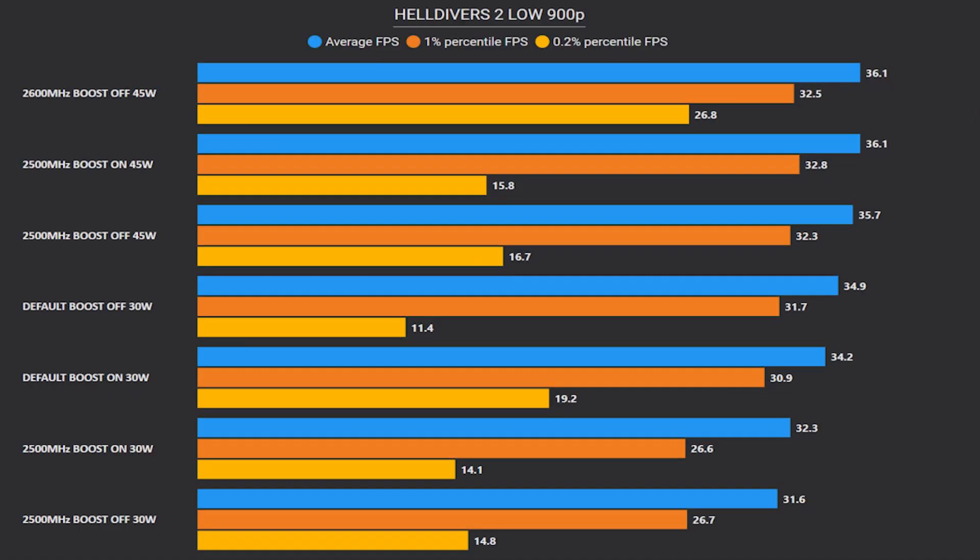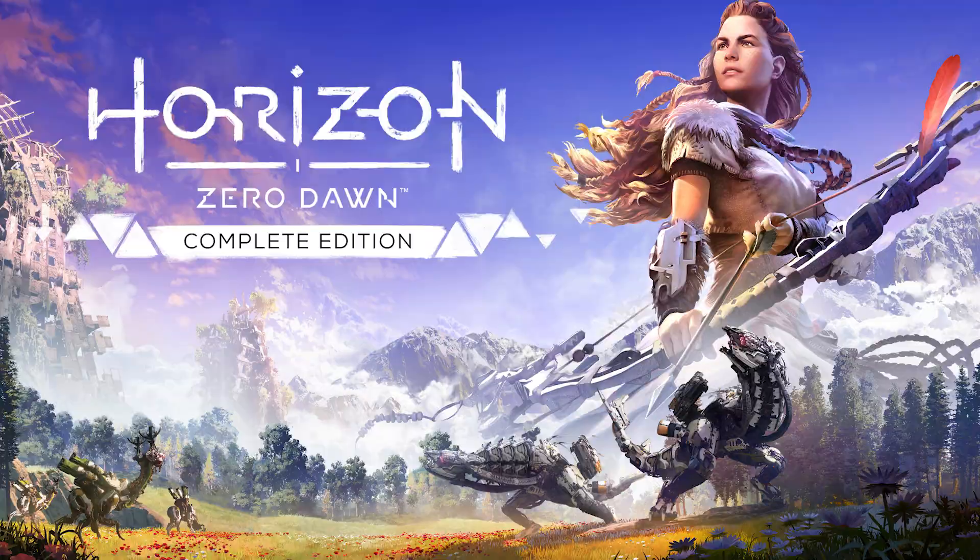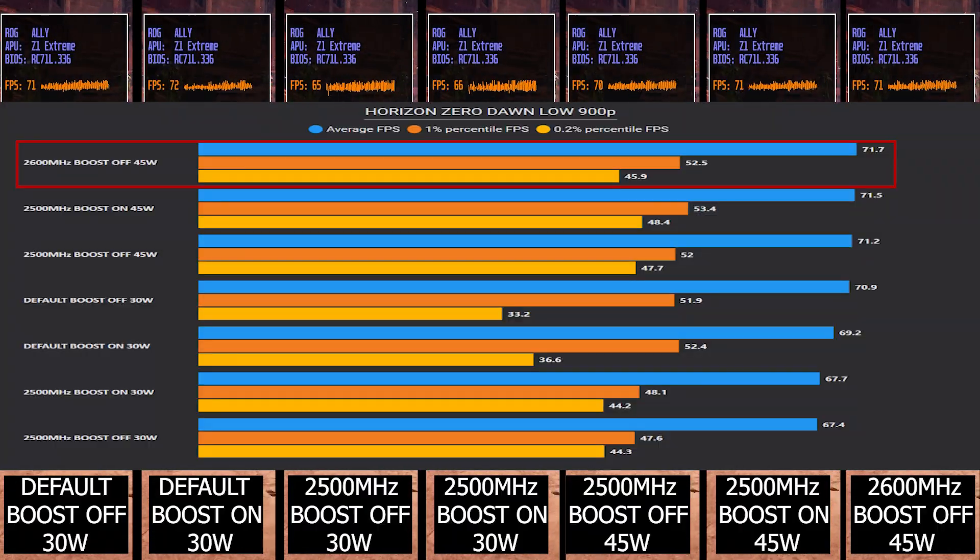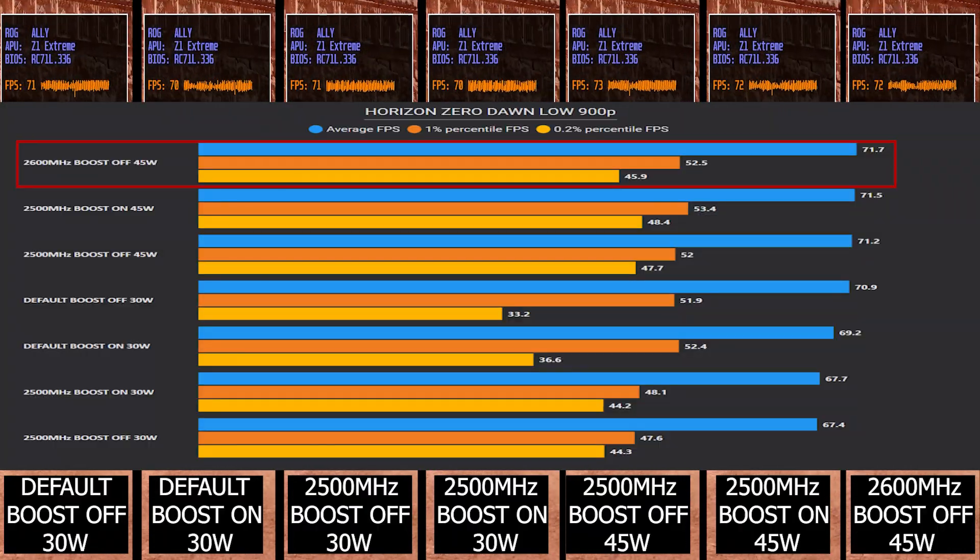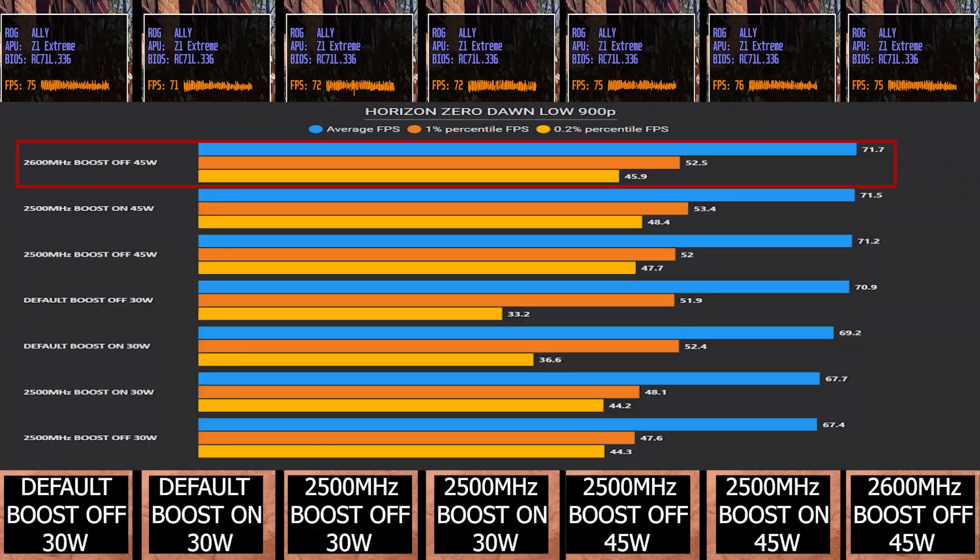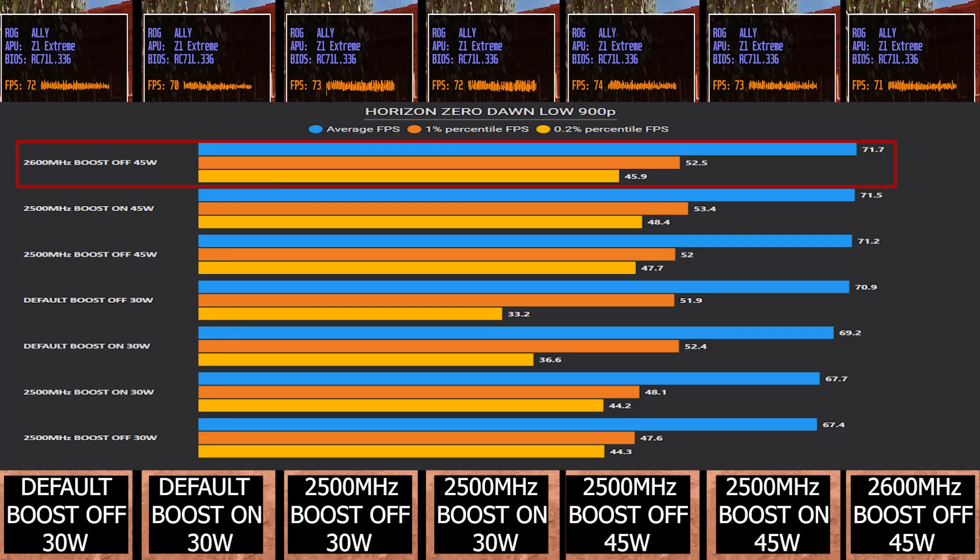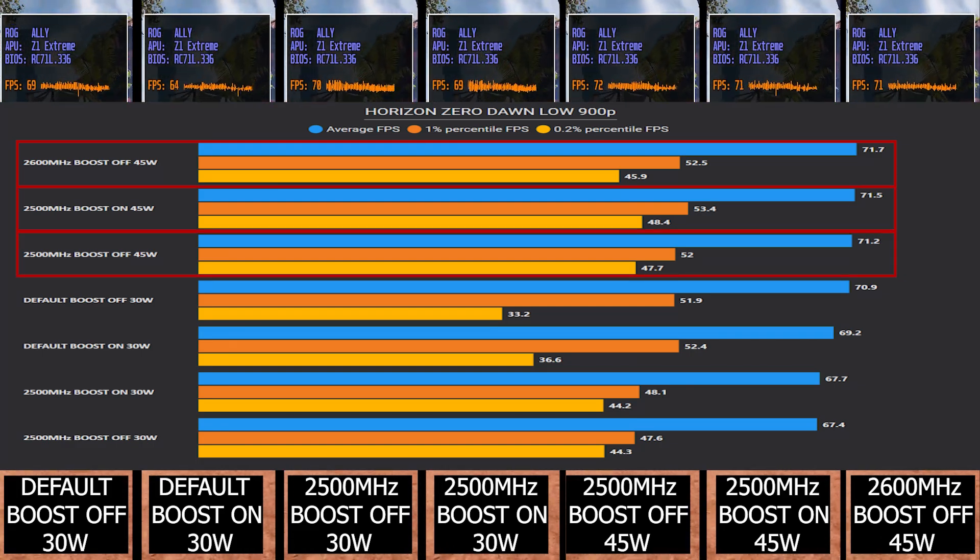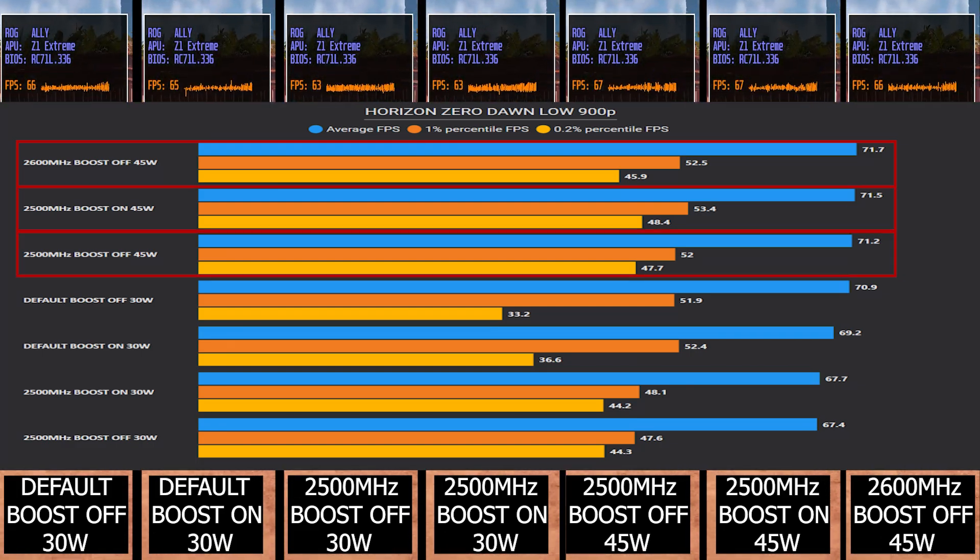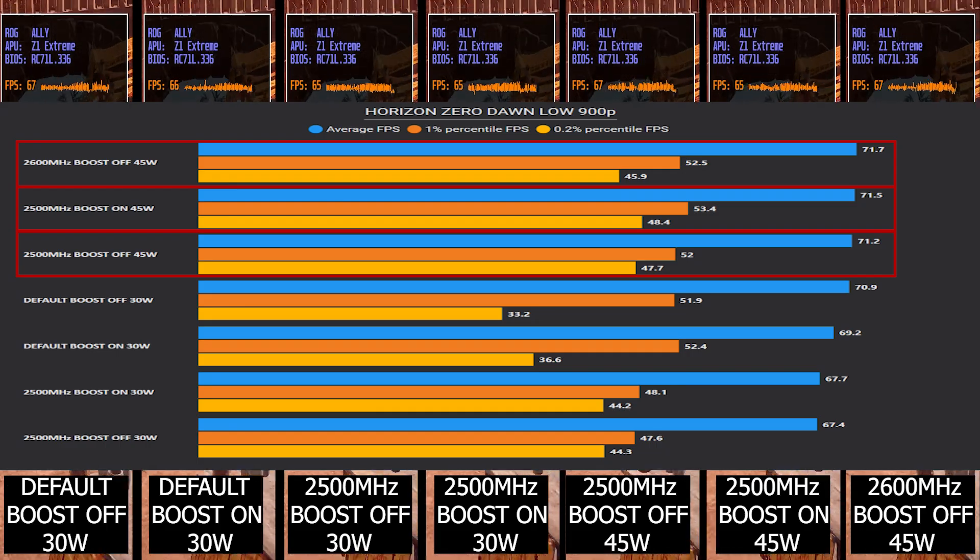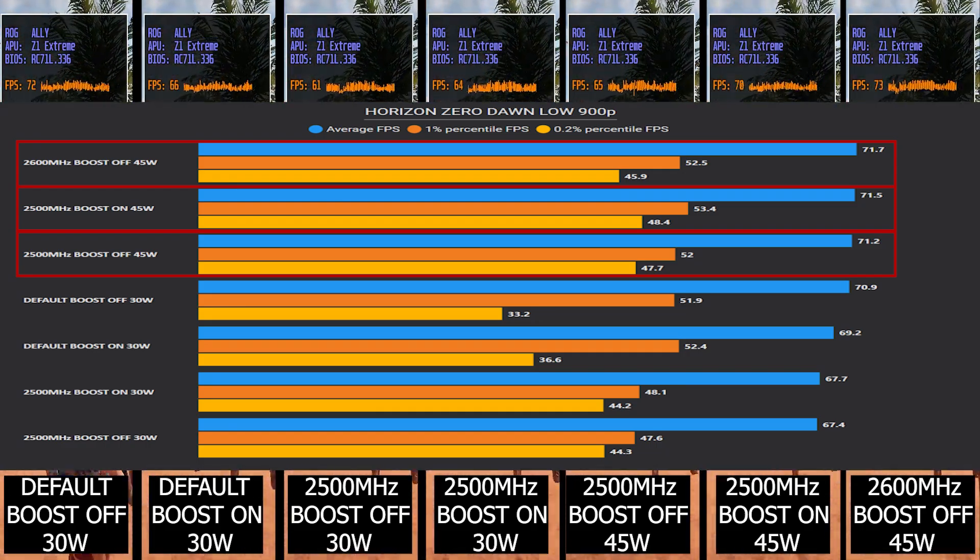Now let's head on to Horizon Zero Dawn. Here we see again when we fix the GPU clock at 2600 megahertz with CPU boost off, we're getting the best result. But also the two setups with 2500 megahertz are pretty close, offering improvement in low 0.2 percentile FPS.